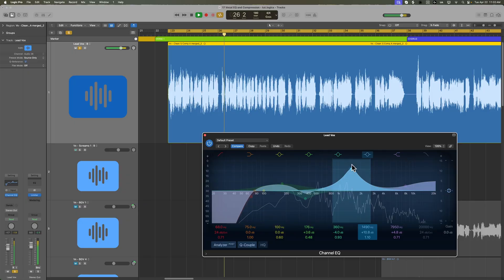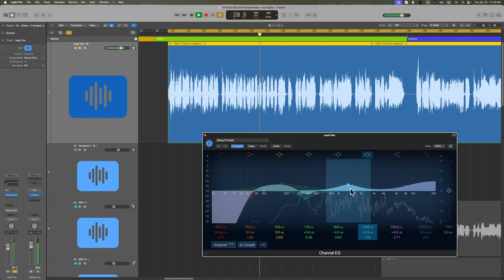These aren't flashy tools, but they're the bread and butter of vocal mixing. They're what give a vocal clarity, presence, consistency, and control. I'll show you how to use EQ to clean up muddiness and enhance intelligibility, how to apply compression to level out the dynamics of a performance, and how to tame harsh S sounds with the de-esser.